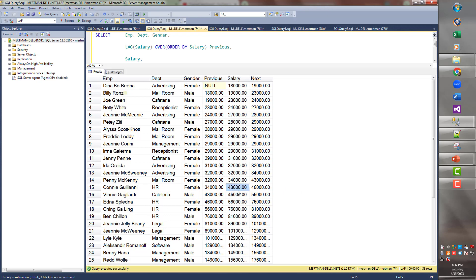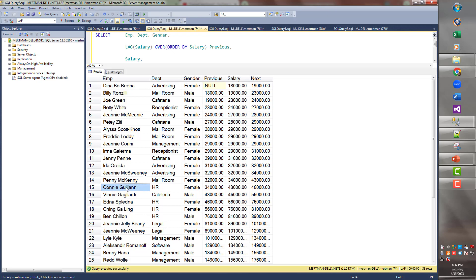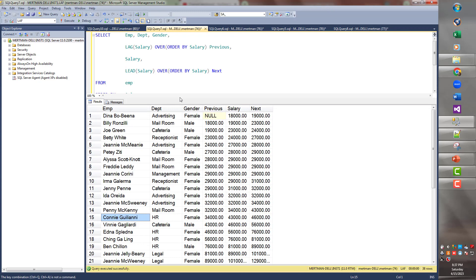She makes 43,000. The next person above her makes 46,000. And the next person below her makes 34,000. Wow. That's quite a gap in the company. Anyway. So Penny McKinney makes less than Connie Giuliani. And Vinnie Gagliardi makes more than Connie Giuliani. Great. How does this help us? Or what's the next thing that your boss is going to ask? This is great. I love it. But it's not really practical. Unless you do it by department.